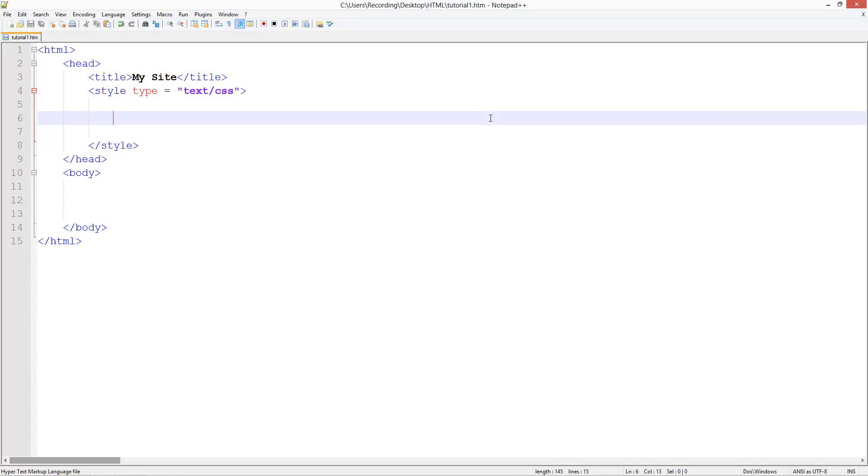So welcome to another HTML and CSS tutorial, and in this tutorial I'm going to be showing you how to style text using CSS.